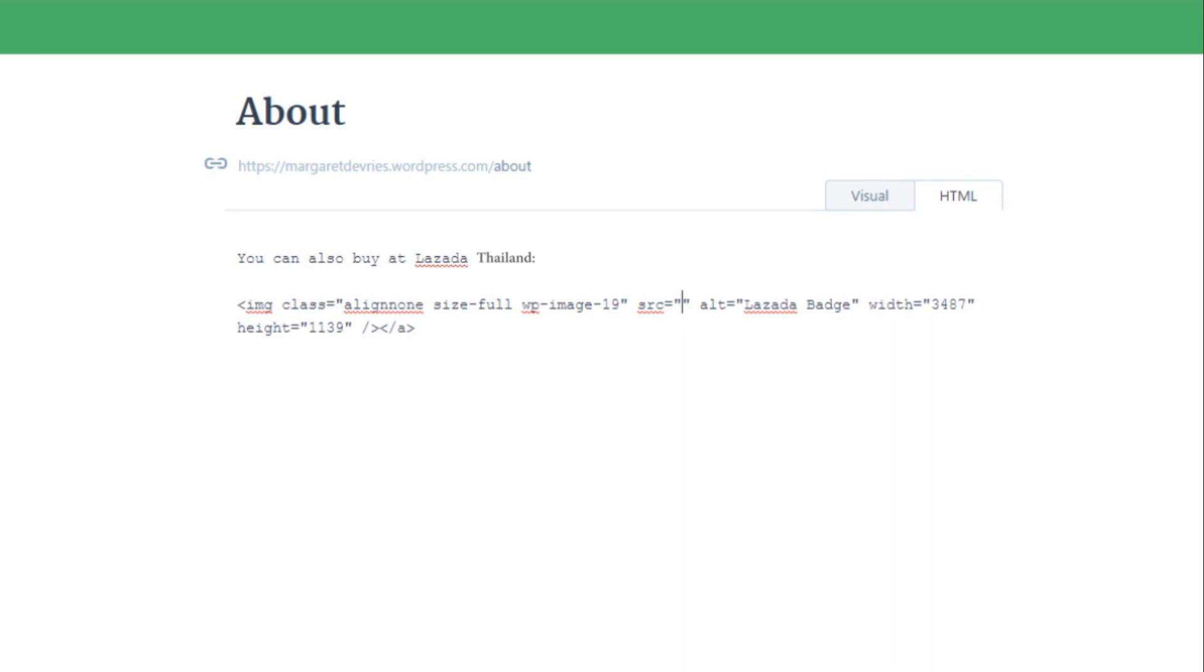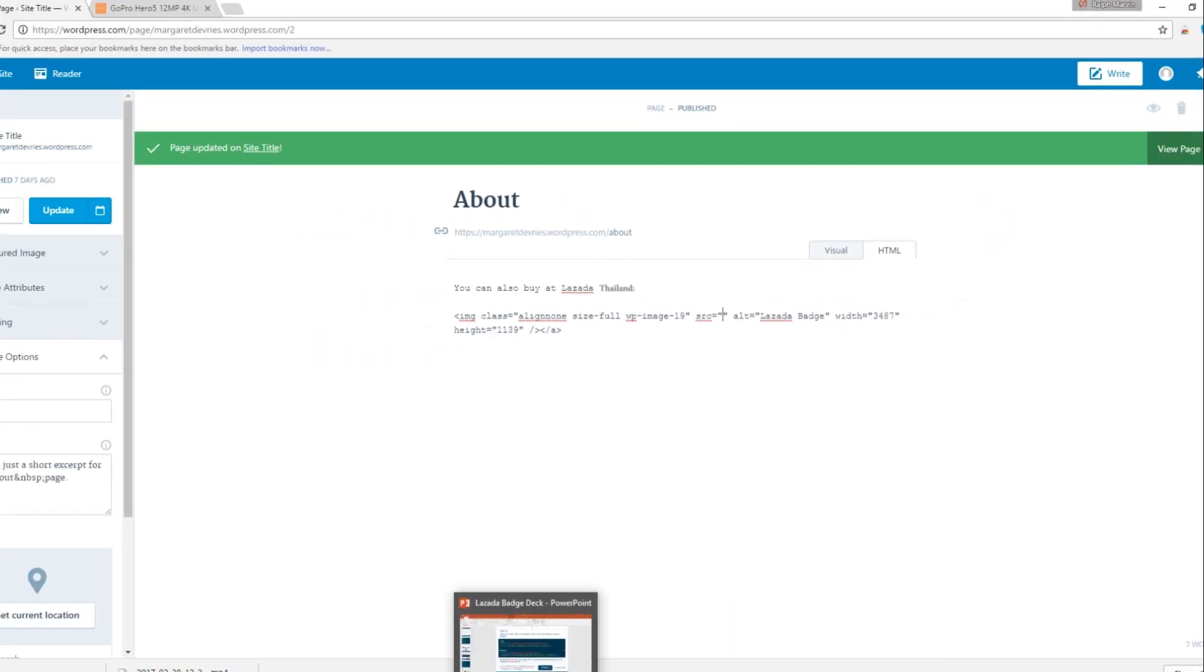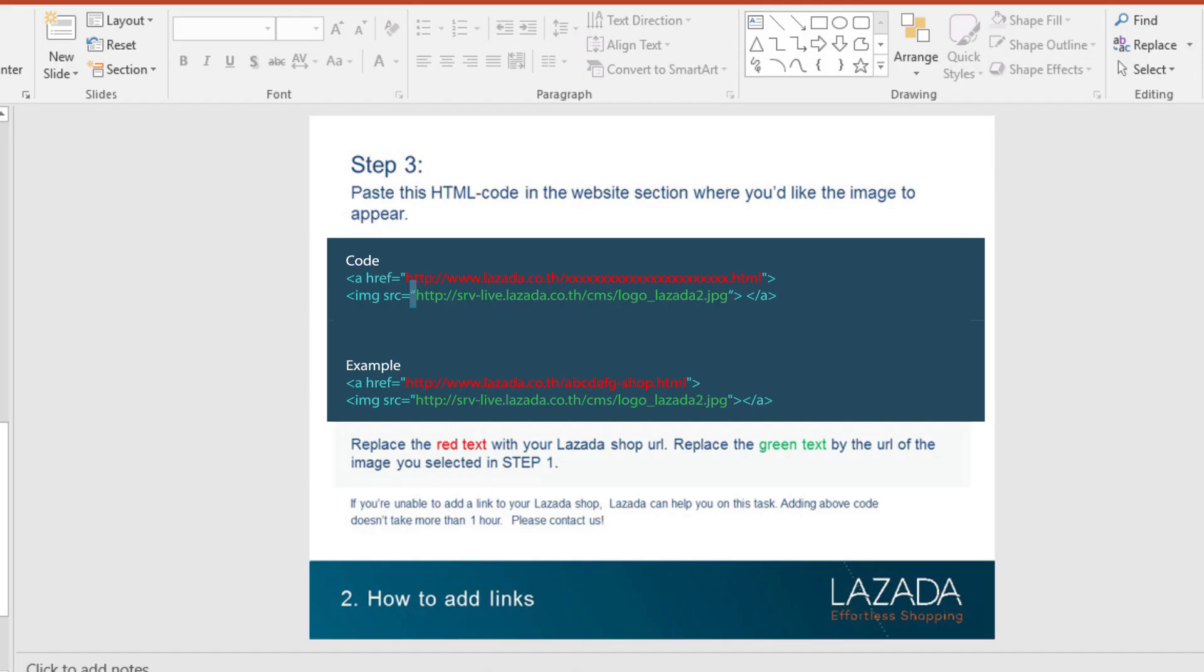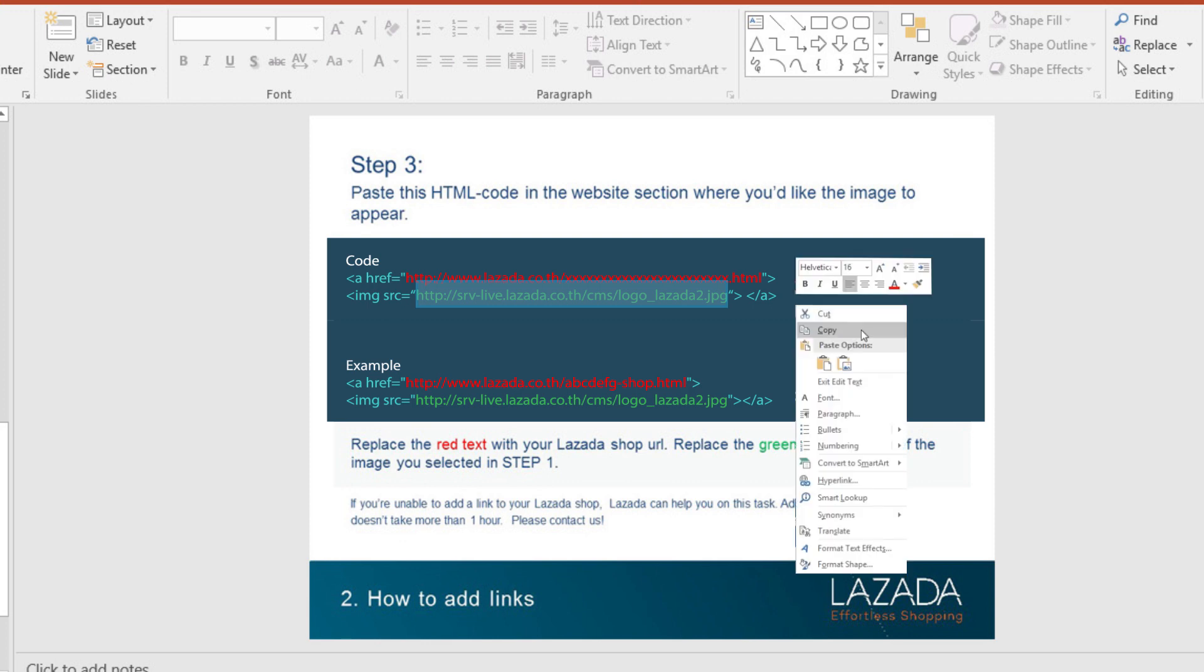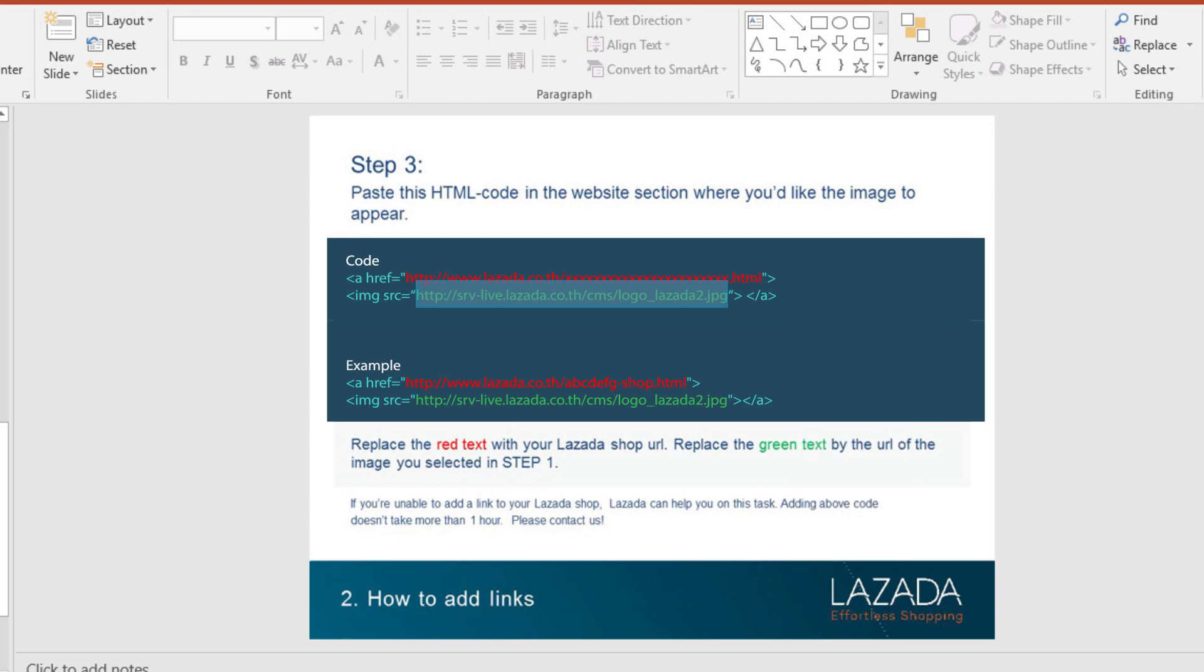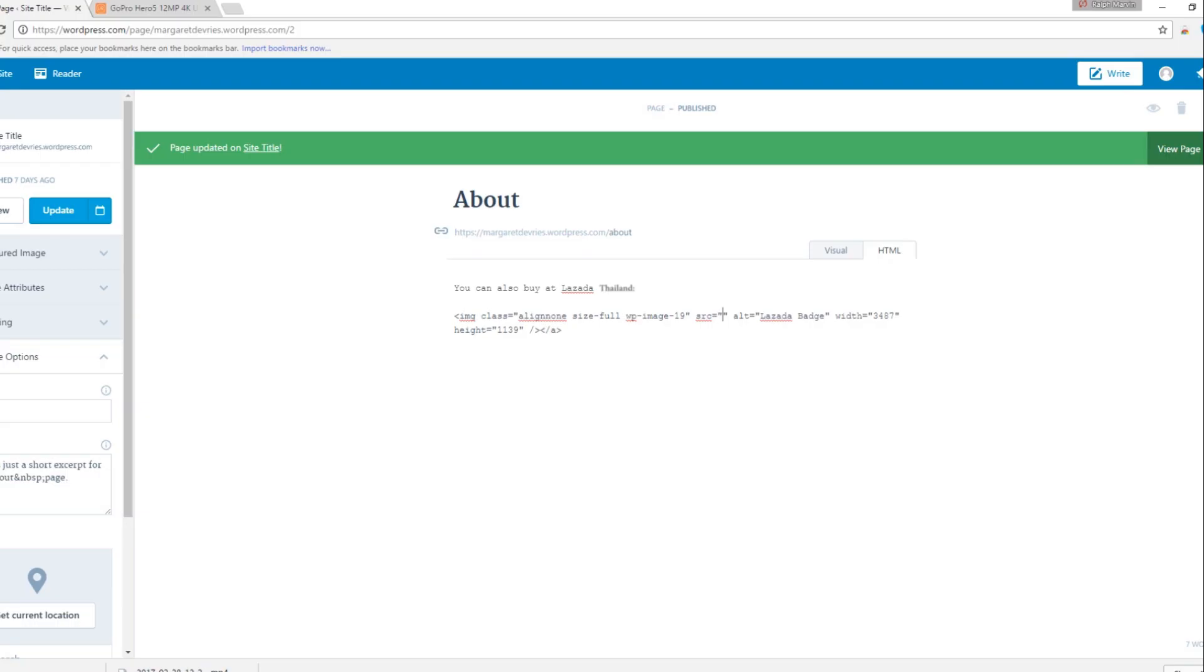the Lazada badge placement must be done. It's very simple. Just copy the URL of the image from the deck we sent and paste it within the code.